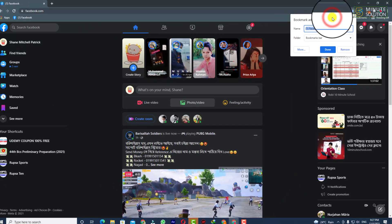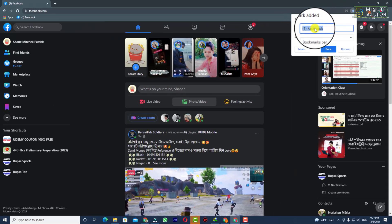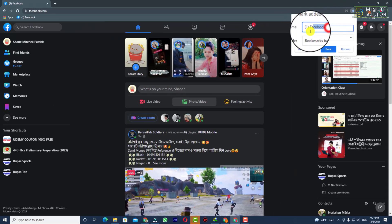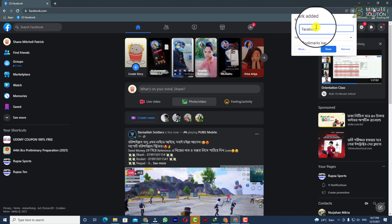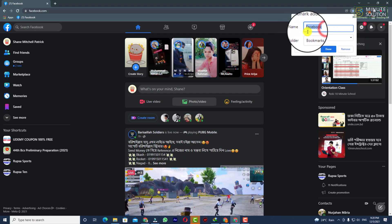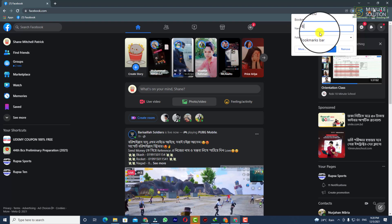Just click on 'Add Bookmark' and here you can see the name field, so you'll be able to edit the name. Let's suppose I want to rename it to 'fb'.